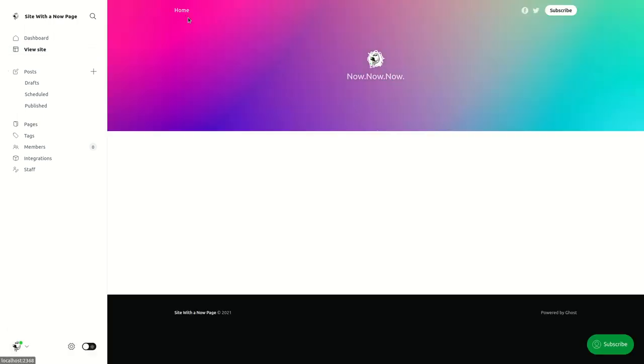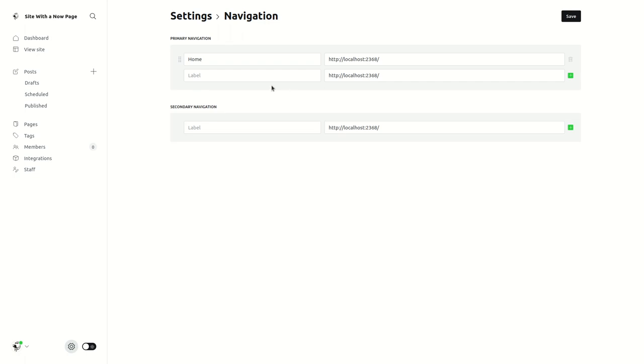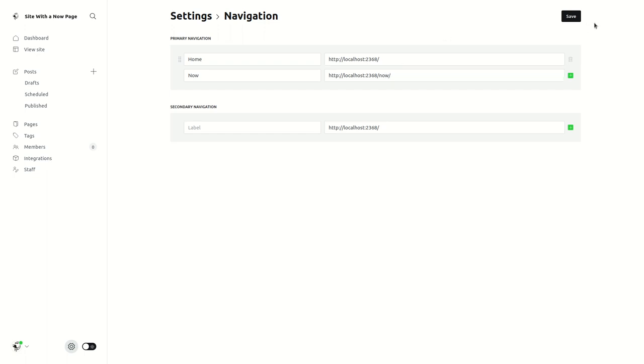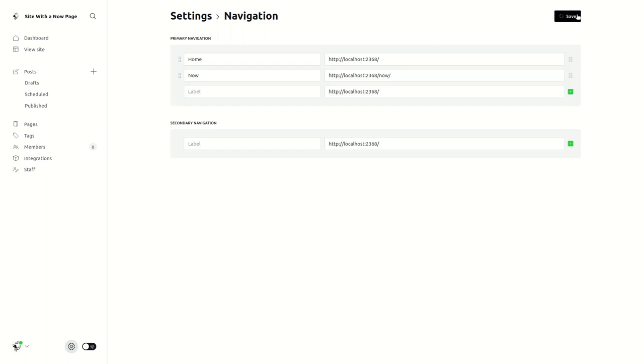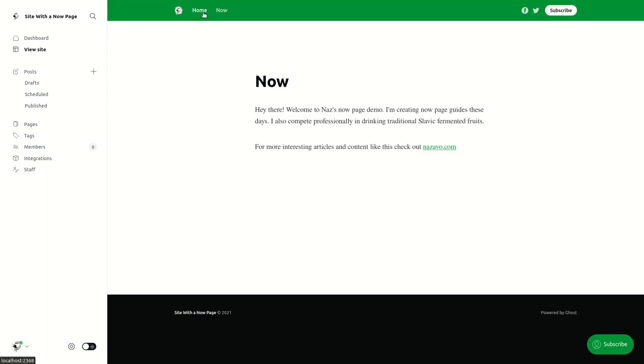So go to Settings, Navigation, and then add the now page to your main navigation bar. Save. Let's check the site. There you go, your brand new now page.